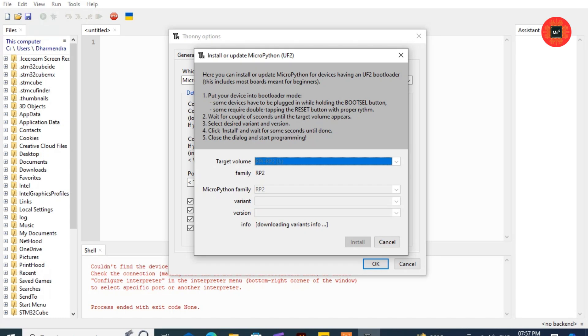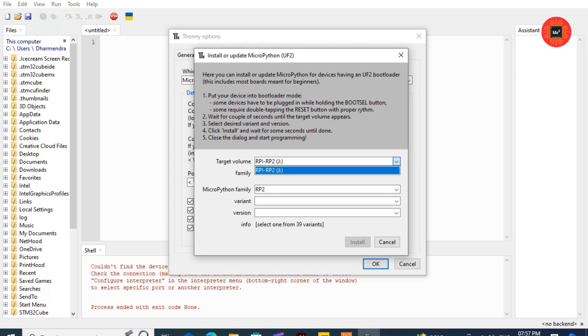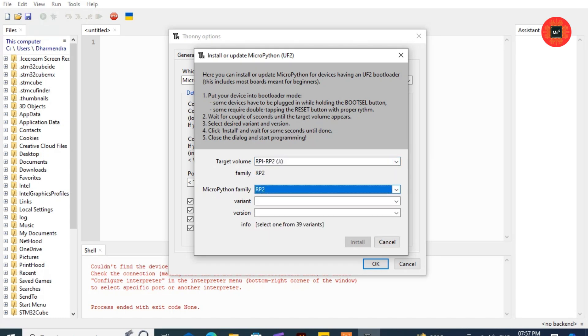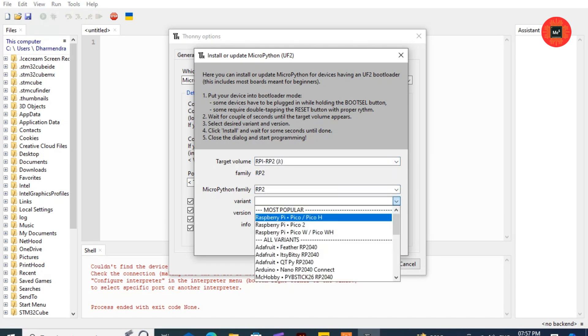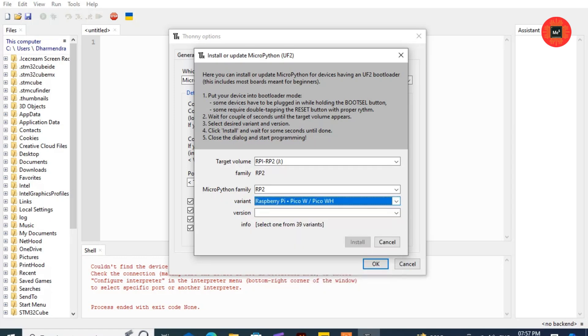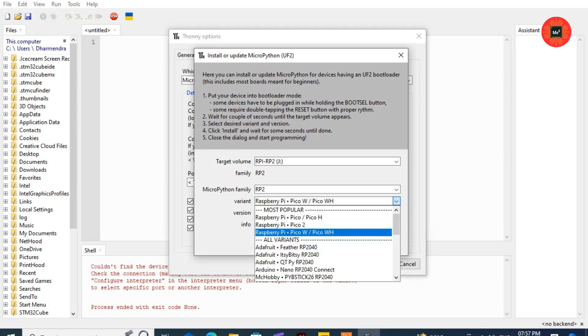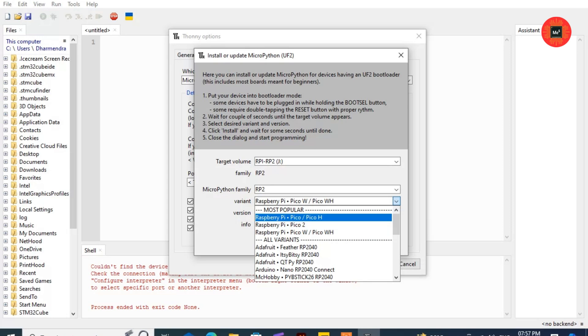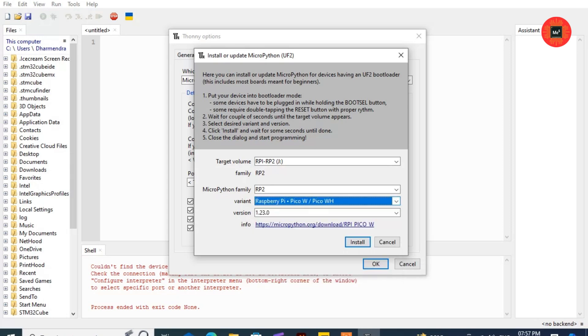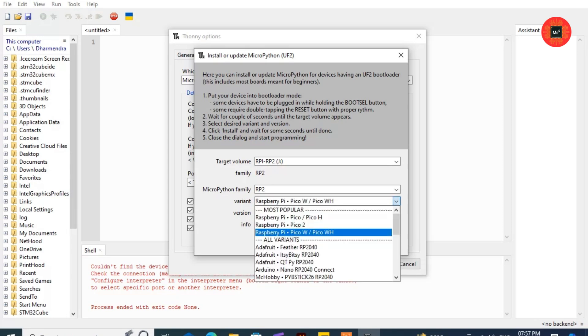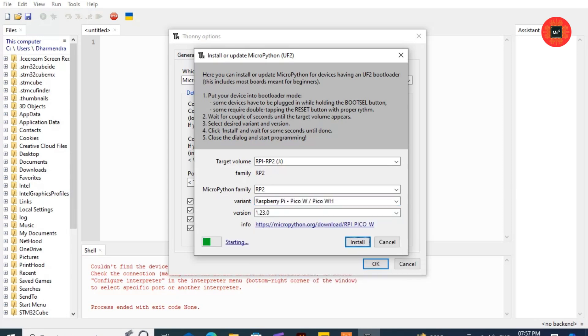Then select Target Volume, MicroPython Family, Variant, and Version. I have selected Raspberry Pi Pico W or Pico WH because I have Raspberry Pi Pico W. If you have only Raspberry Pi Pico, then you select Raspberry Pi Pico or Pico H. Click on Install. The Pico will reboot and be ready for programming.